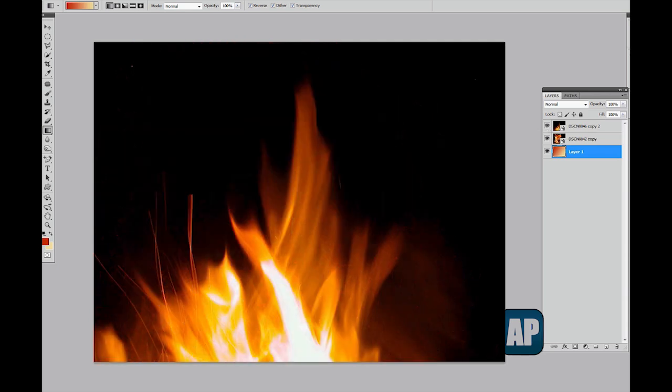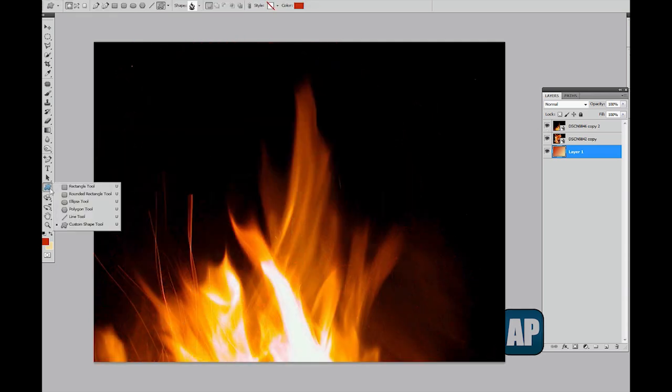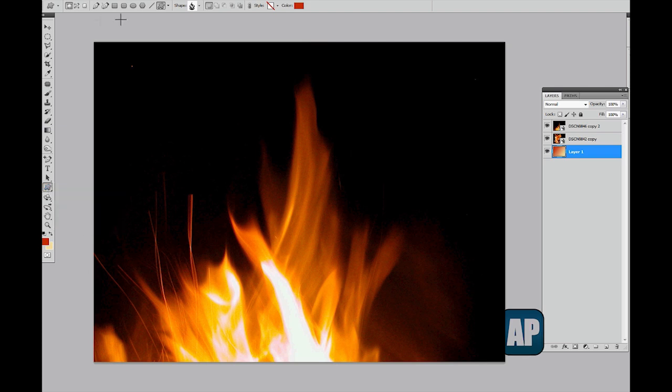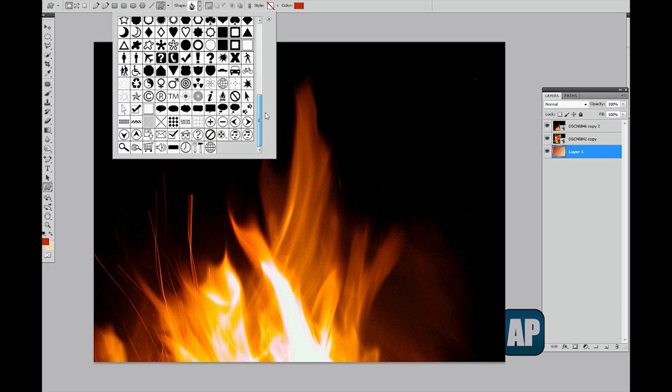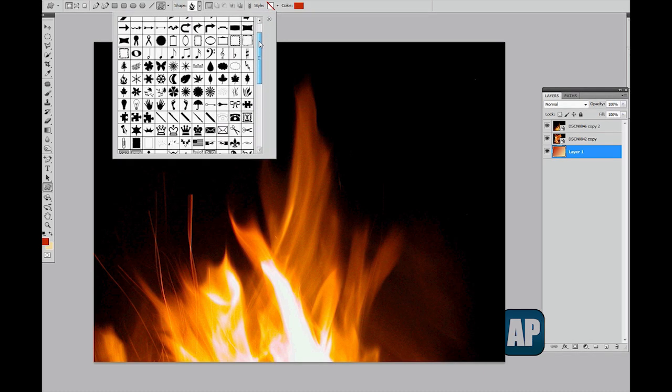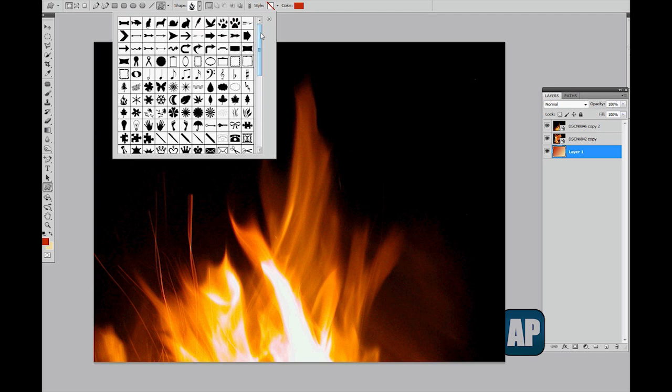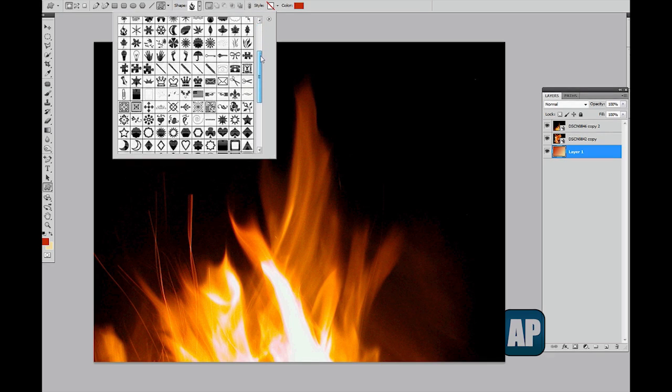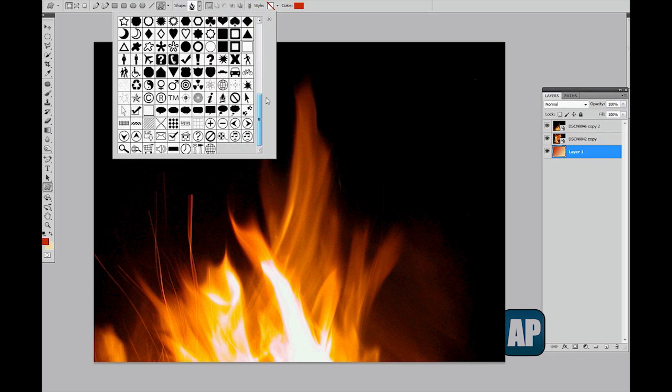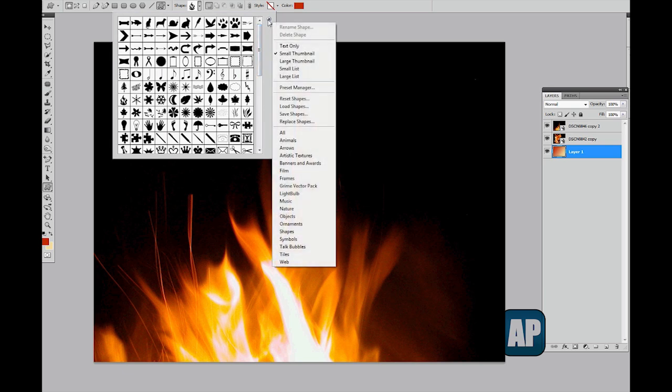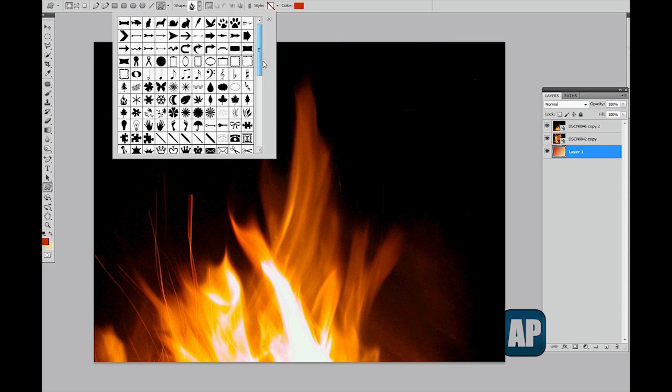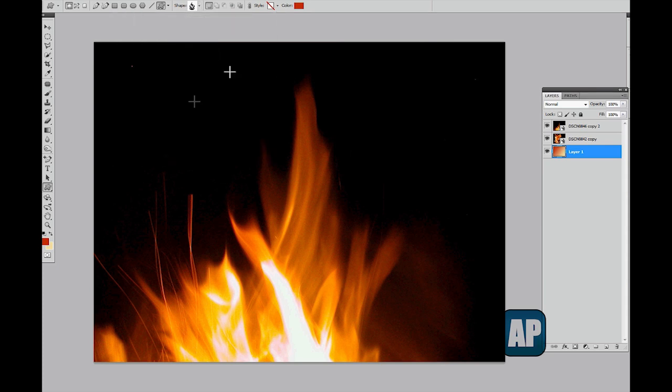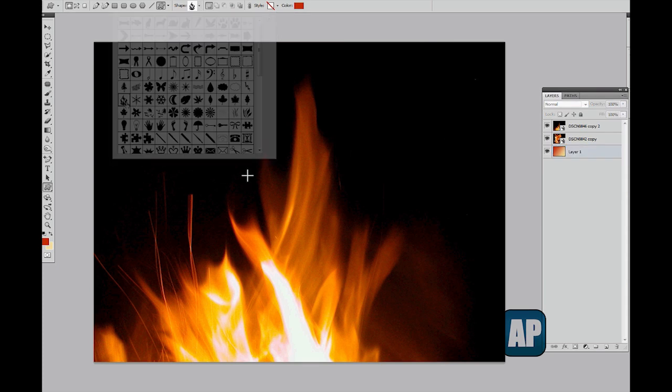The first thing we're going to create is a shape. If you select the shape tool down here and go into custom shapes, this panel on the top will show up. Under the shape symbol you have all kinds of different vector masks. If you don't have all of these symbols, just click on the right arrow here and select all and click OK.